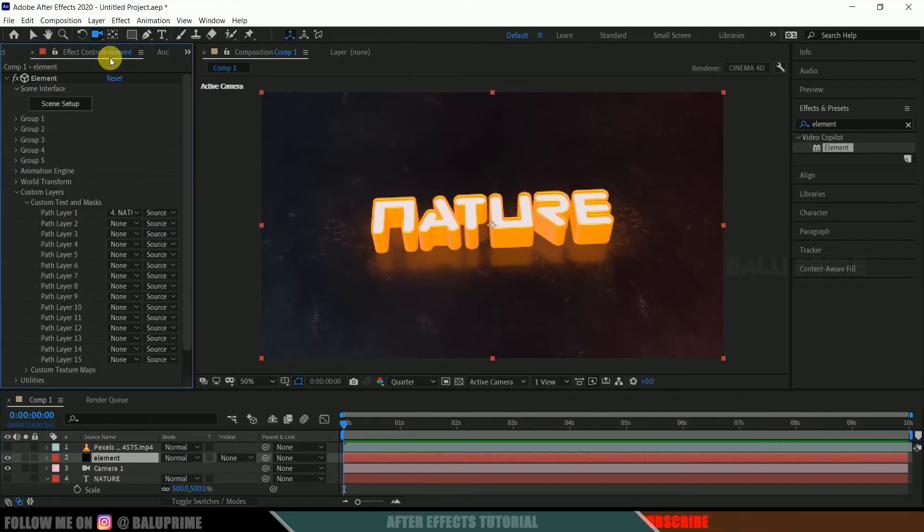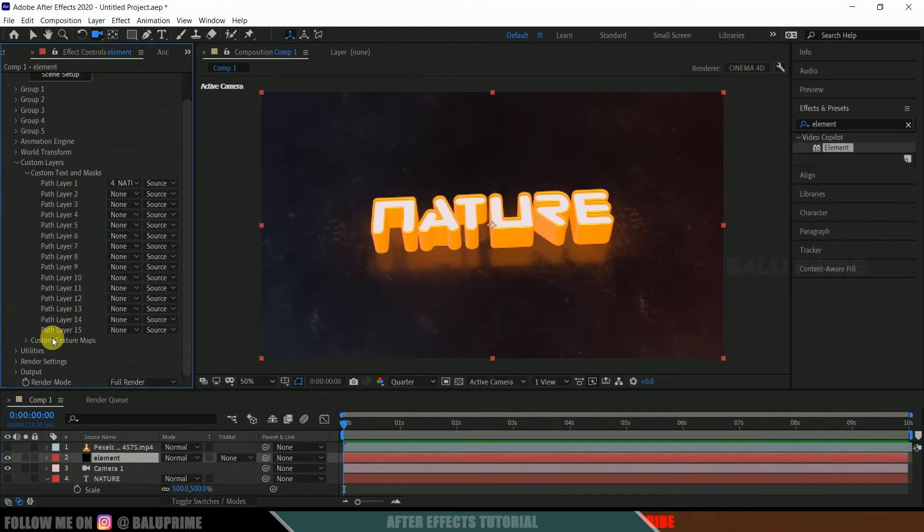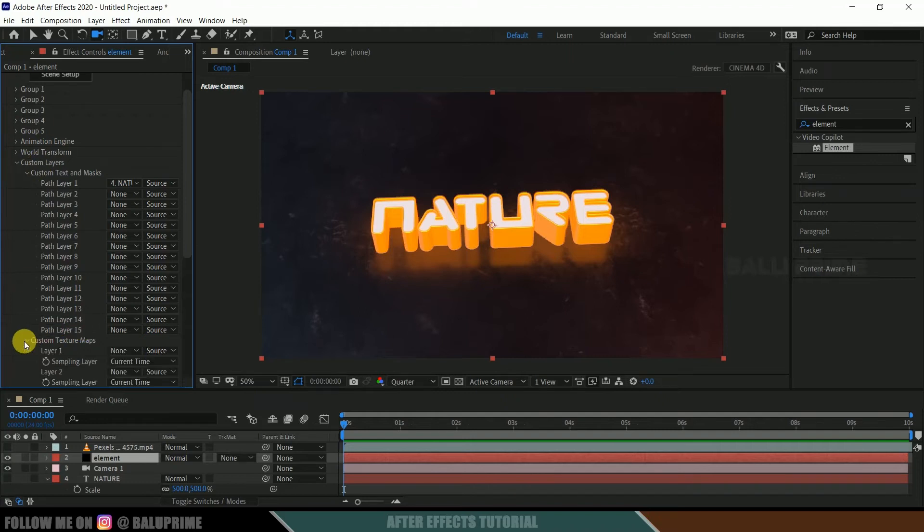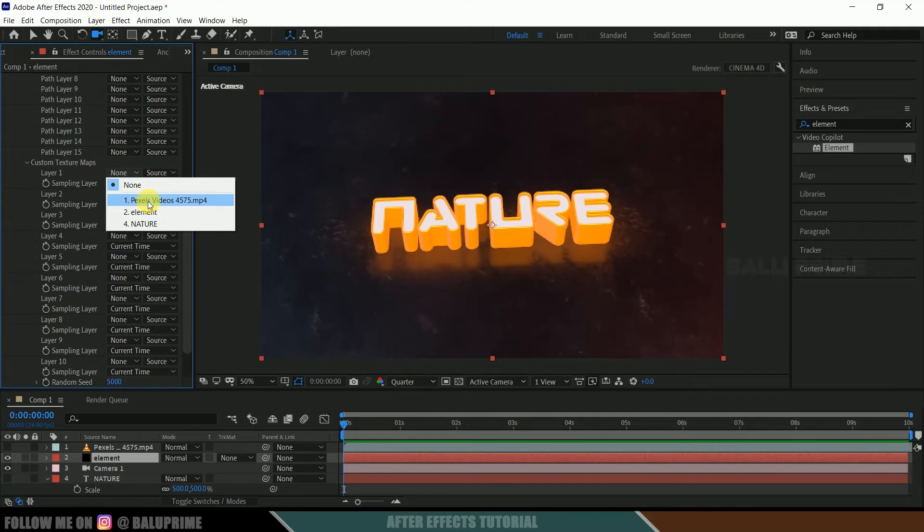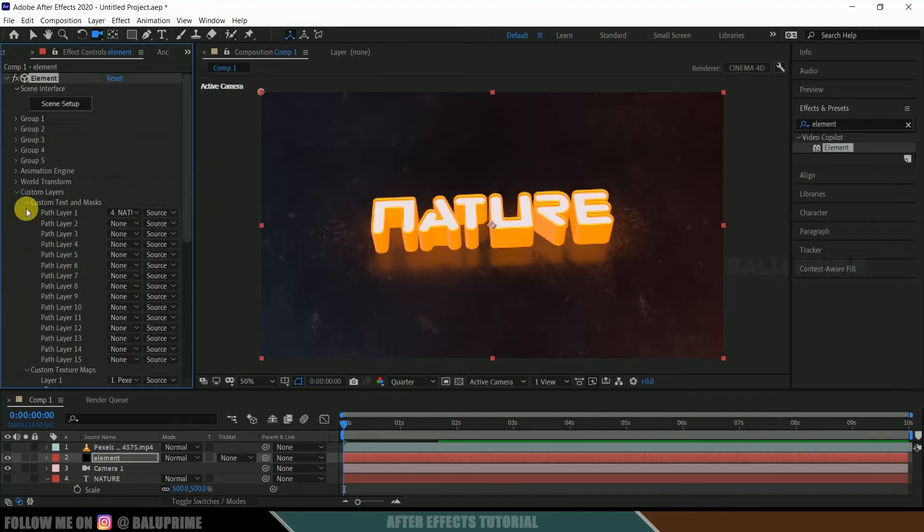We can hide it out. Select this element layer, effects control. Now scroll down to this custom texture maps in custom layers only, expand it, and in layer 1, select that video layer. Okay.